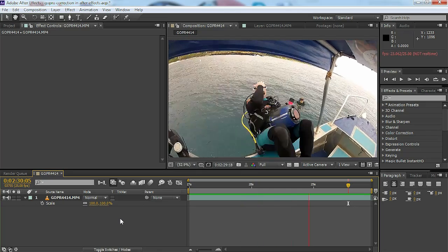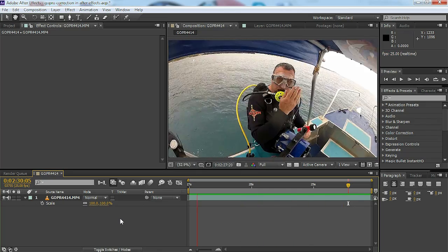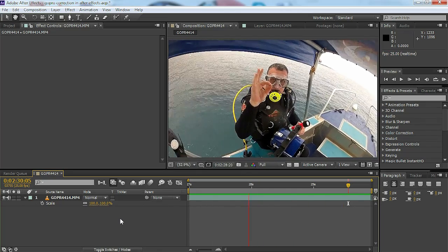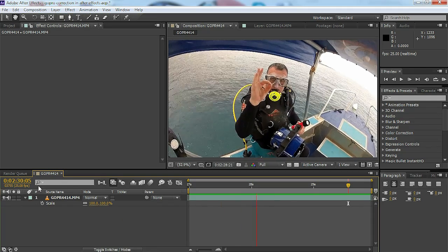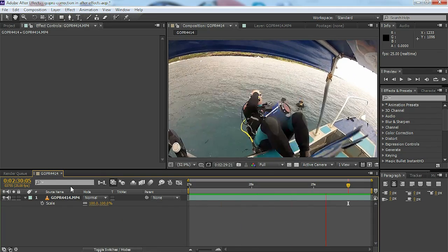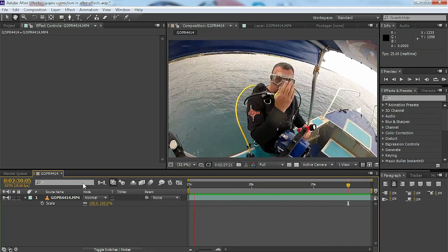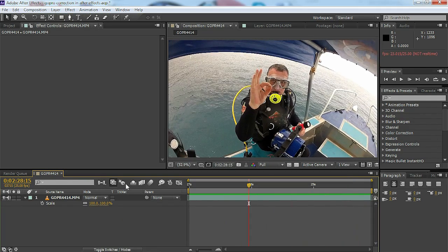I showed you how to do that in Adobe Photoshop and this time I'm going to show you how to correct for this in Adobe After Effects.